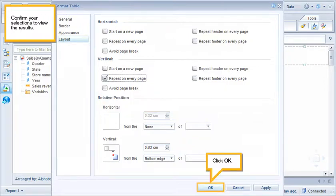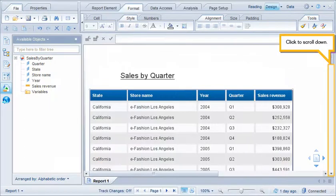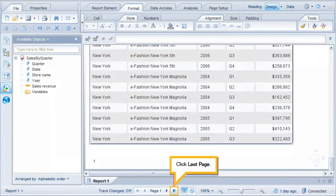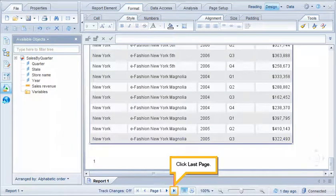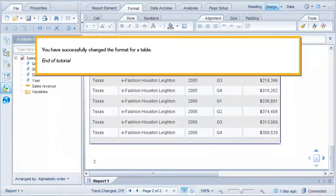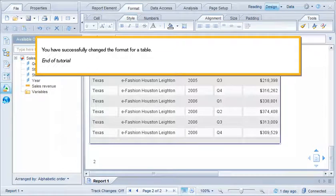Confirm your selections to view the results. Click OK. Click to scroll down. Click Last Page. You have successfully changed the format for a table. This is the end of the tutorial.